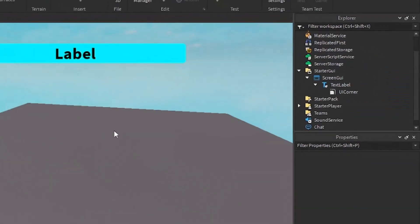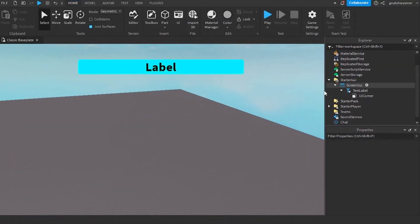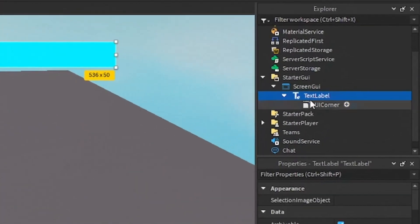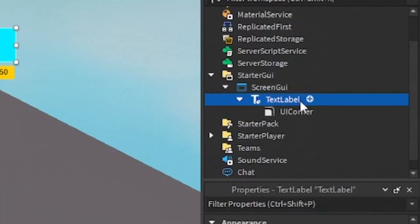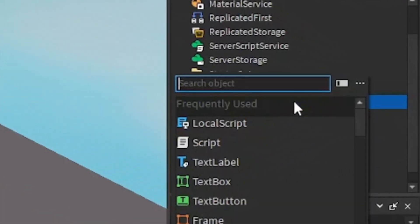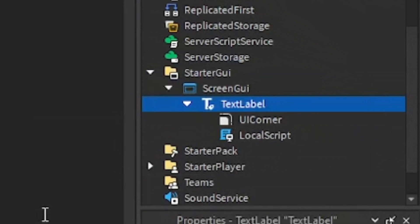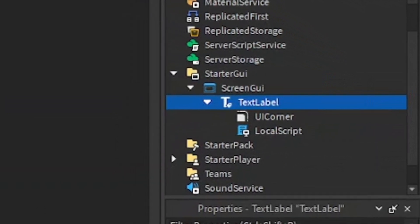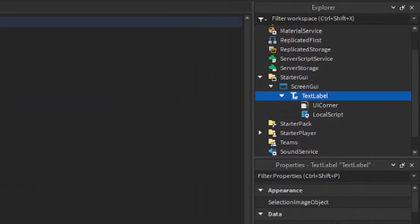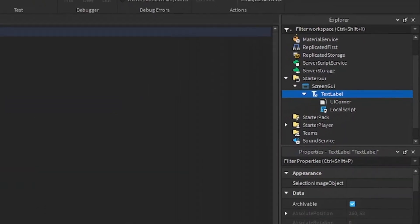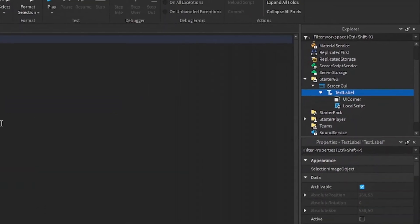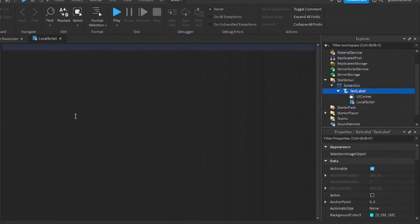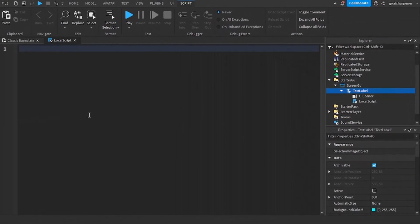Once you are done with your text label, click on your text label, click the plus, and enter in a local script. You can write what I write. The script will be down in the description below, but you can watch this segment to find out how it works.